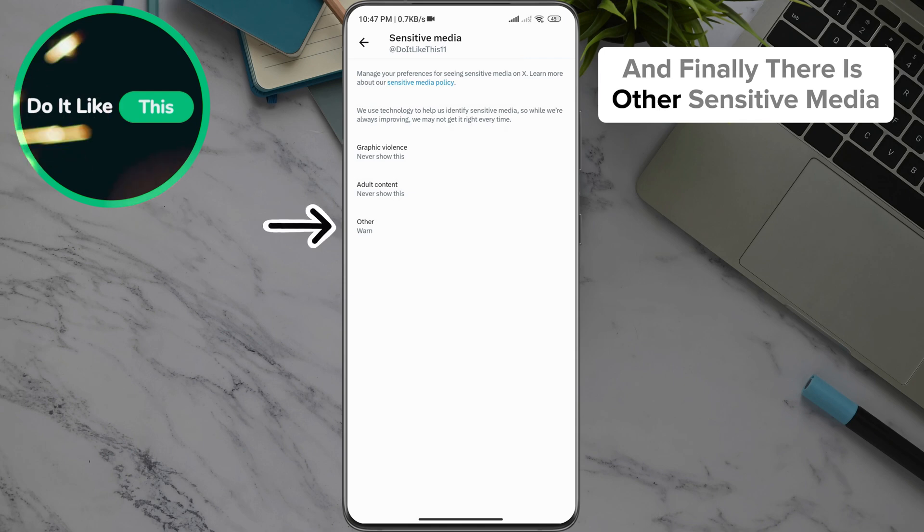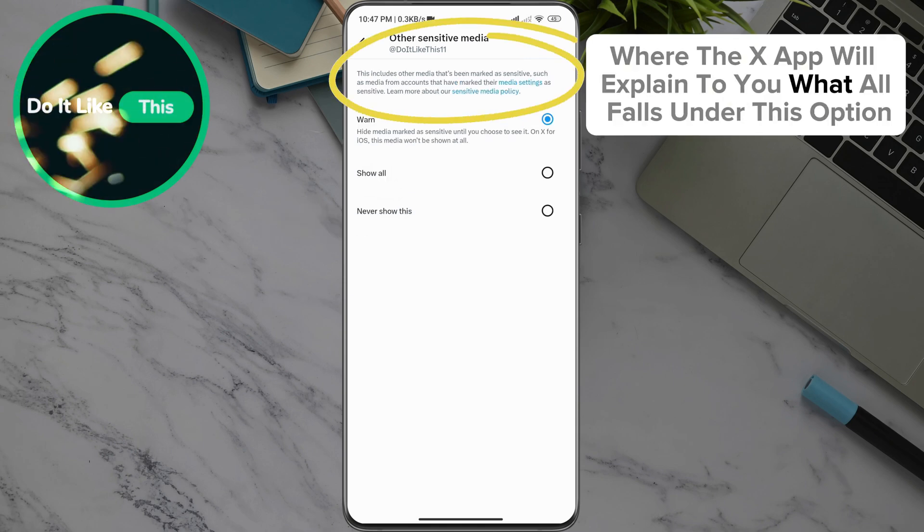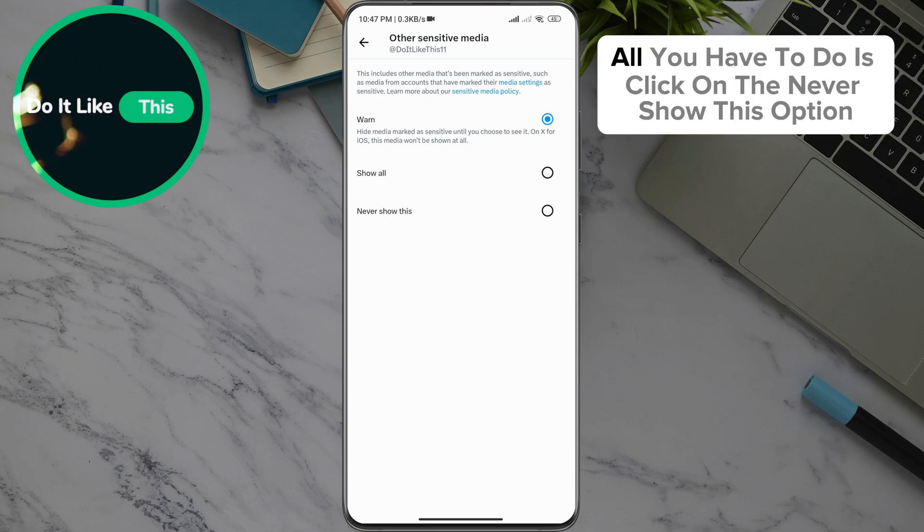And finally, there is Other Sensitive Media, where the X app will explain to you what all falls under this option. All you have to do is click on the Never Show This option.